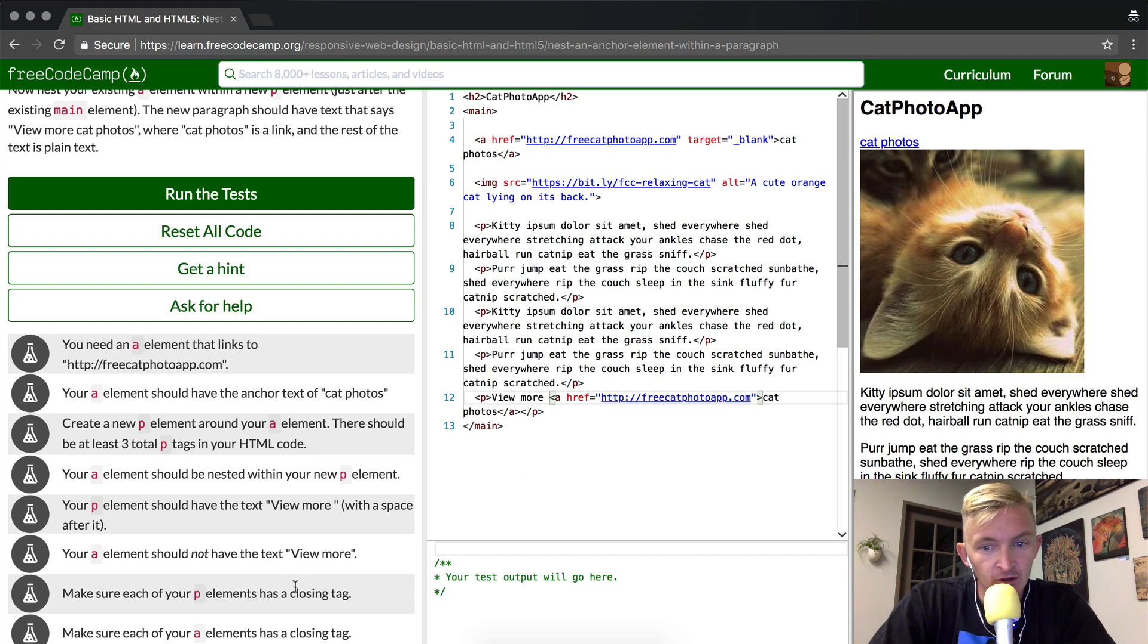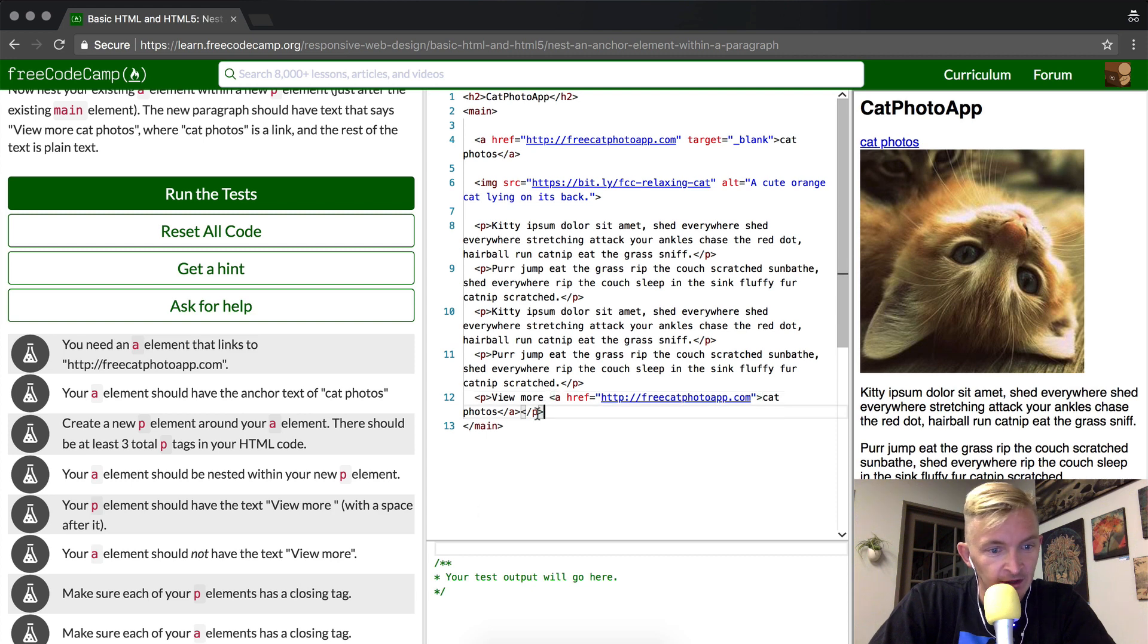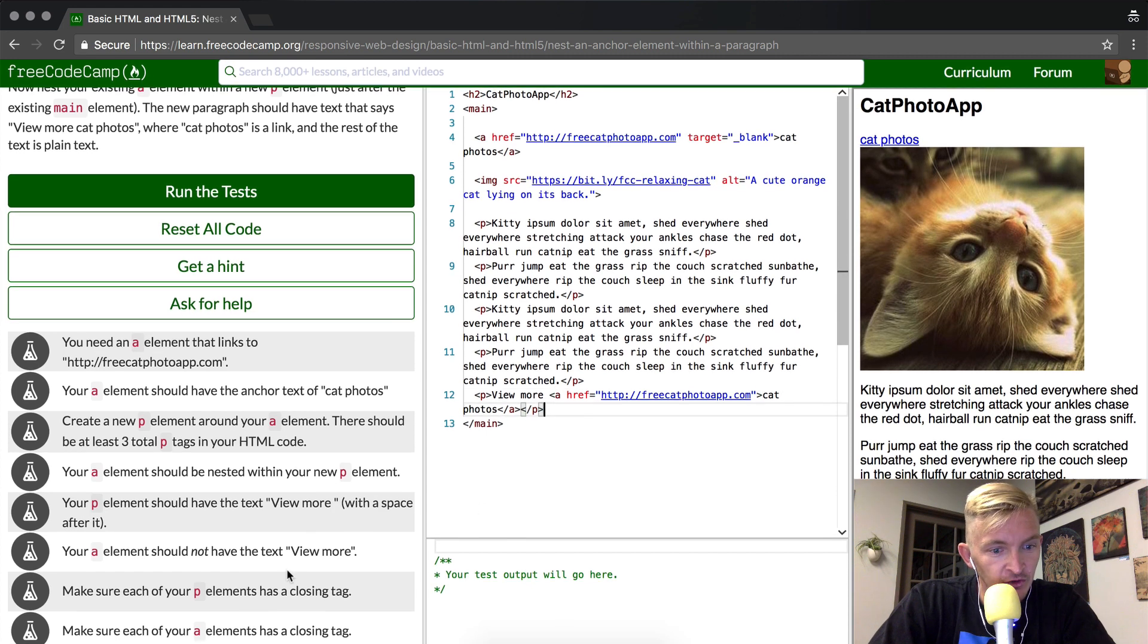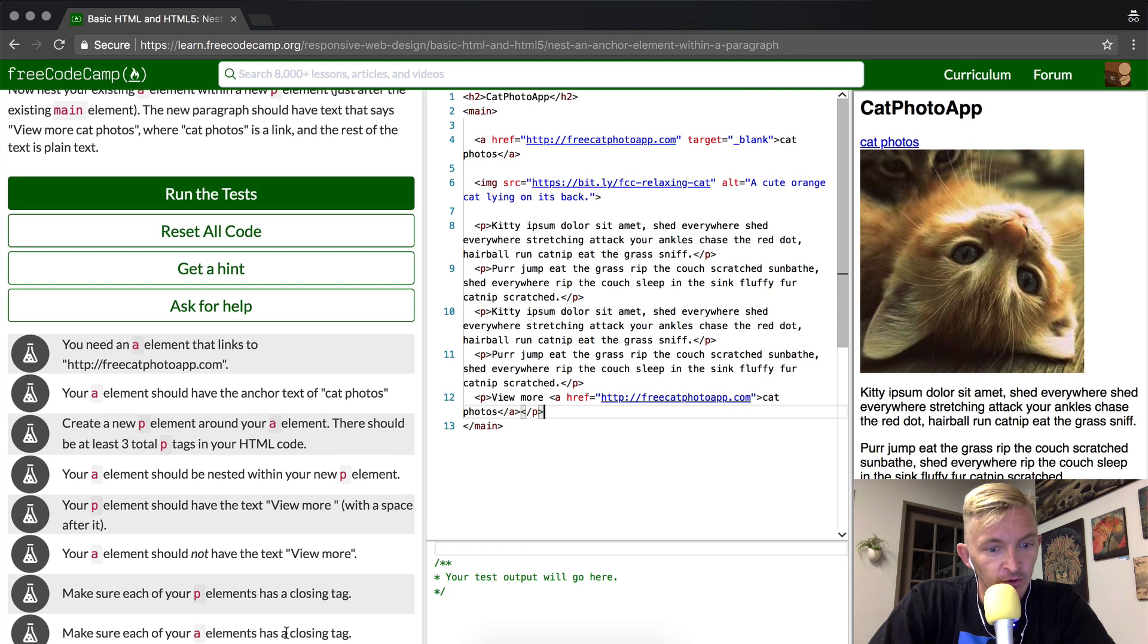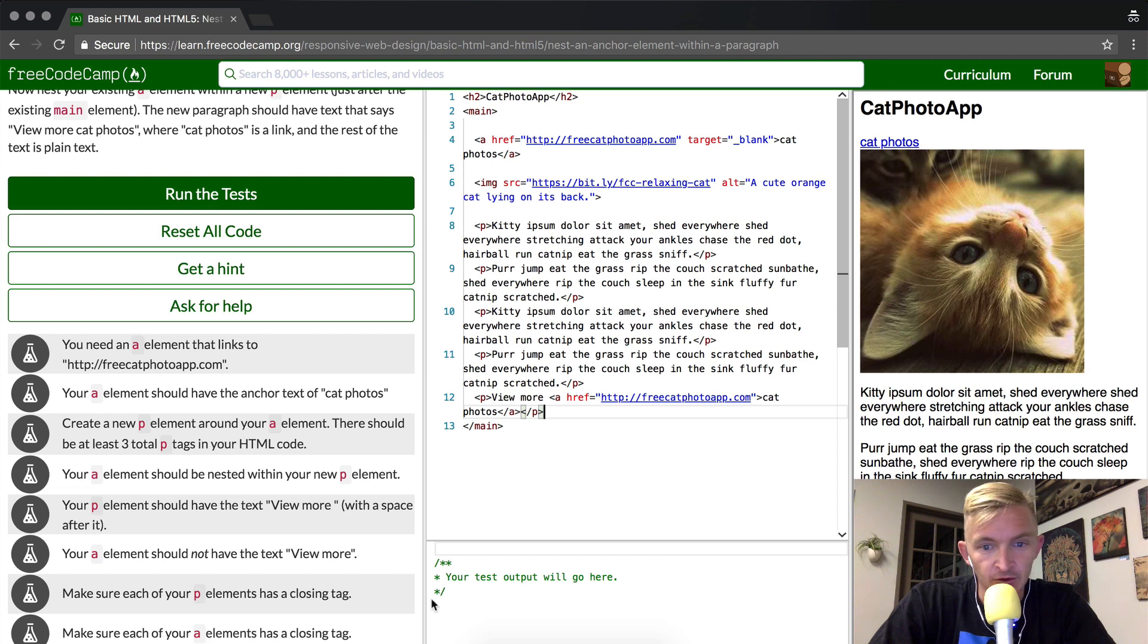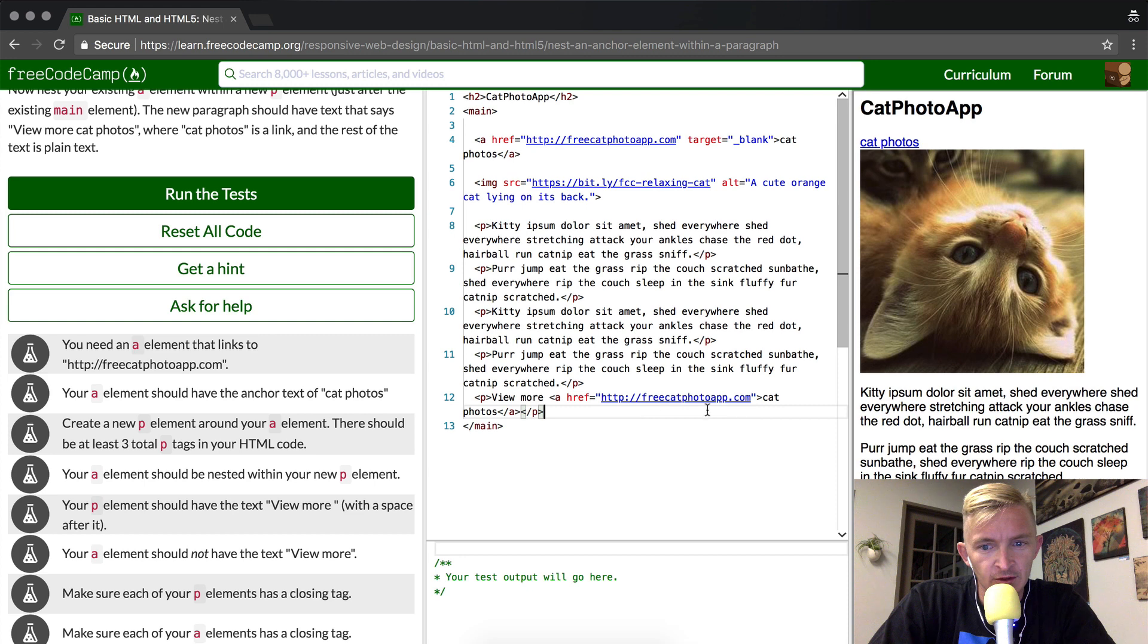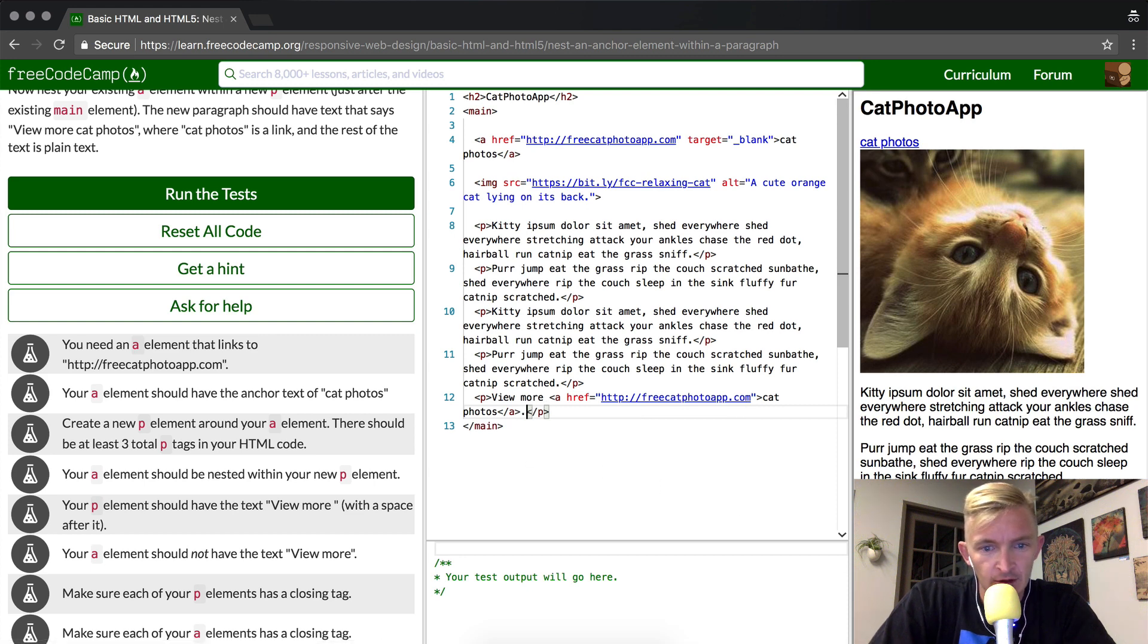Make sure your p element has a closing tag. Okay, we have a closing tag here. And make sure each of your 'a' elements has a closing tag. Okay, well it seems that we've done that. We've got 'view more cat photos' at the bottom.